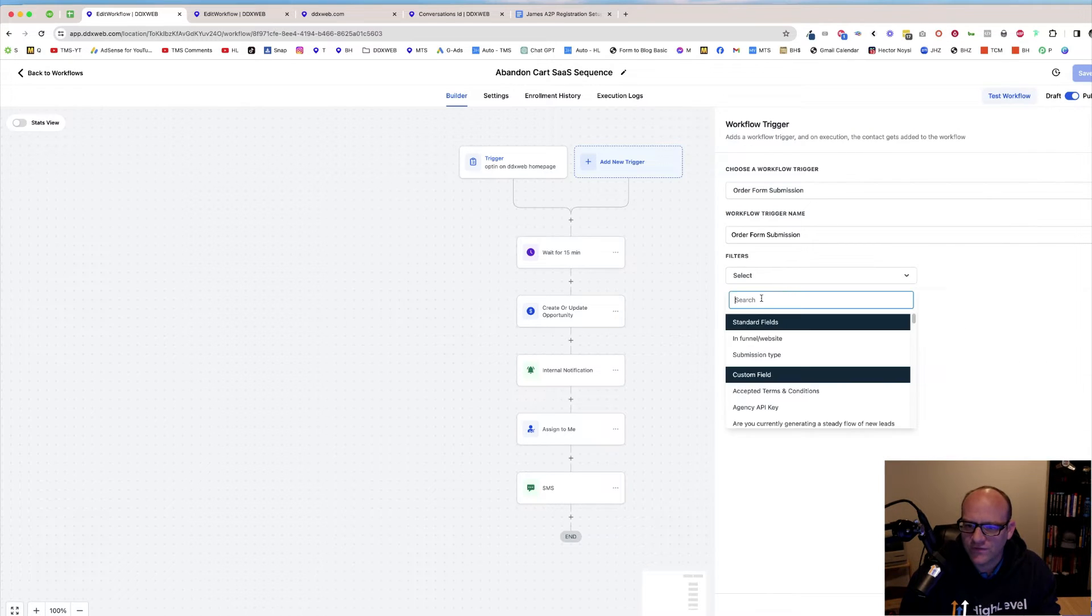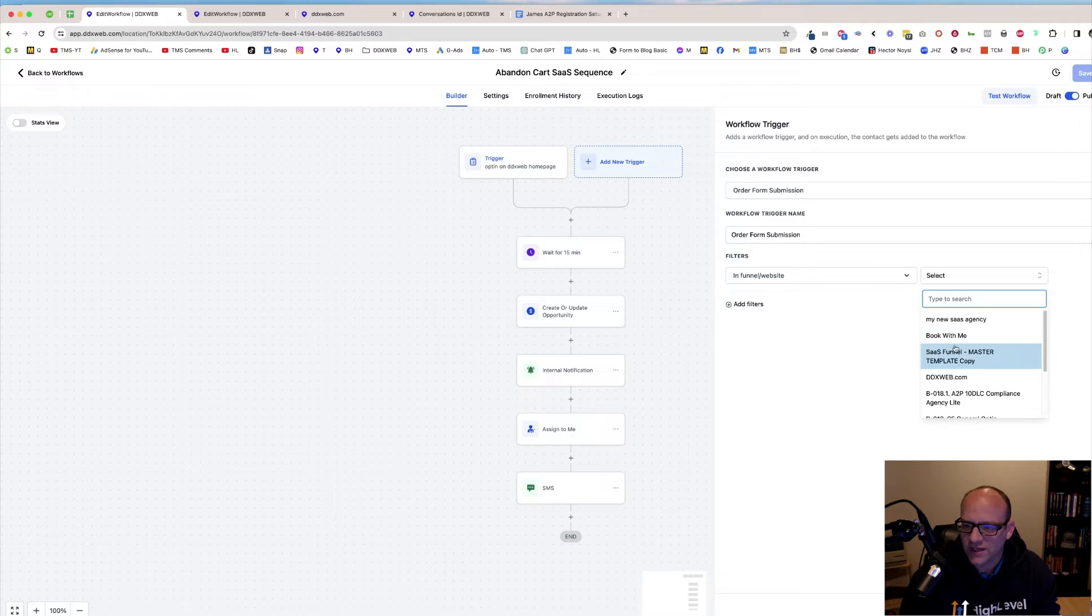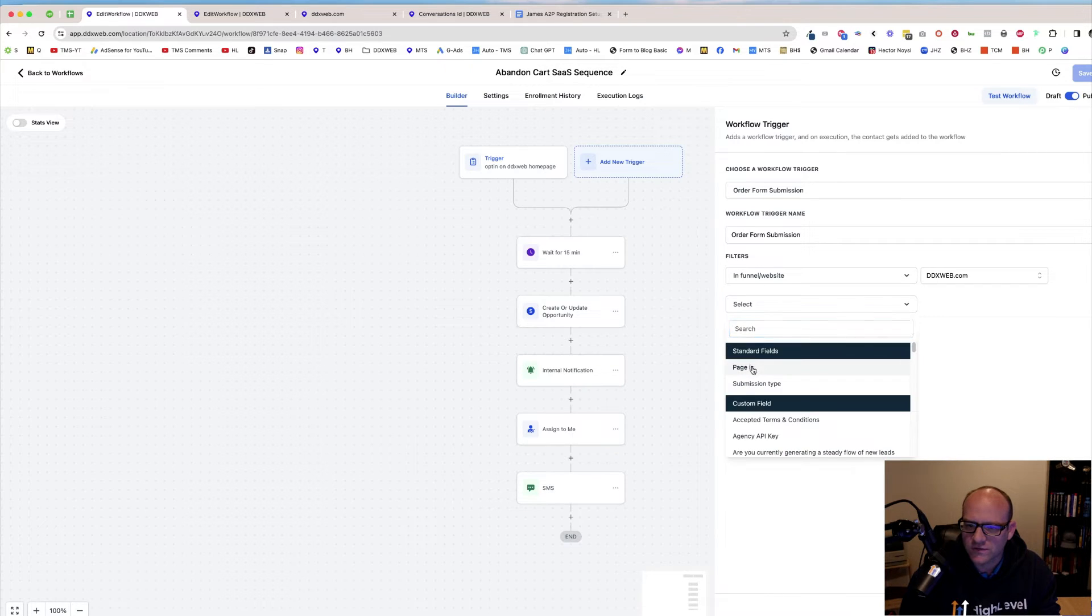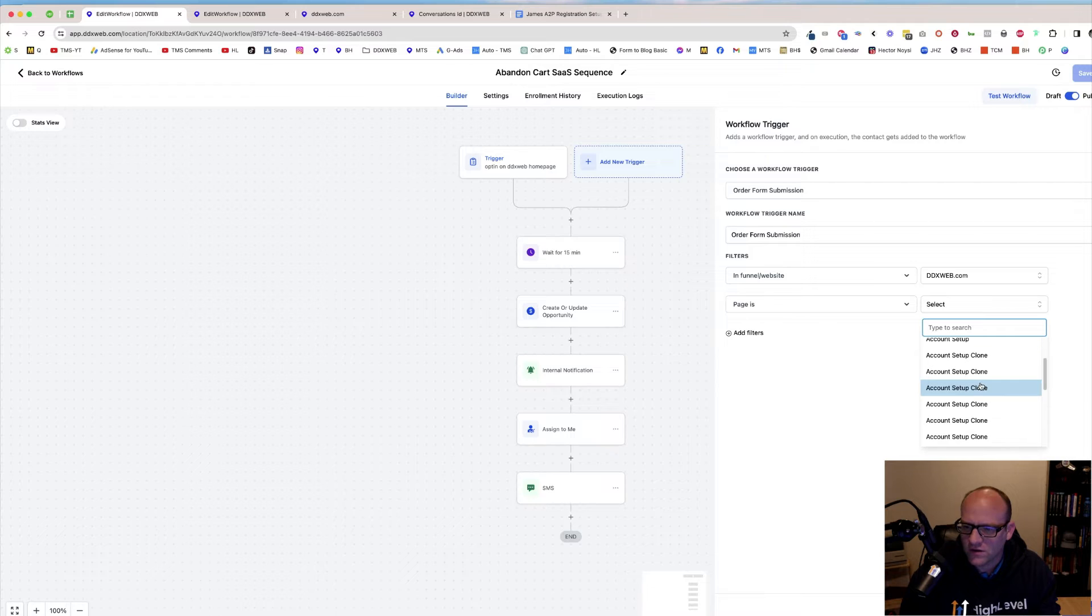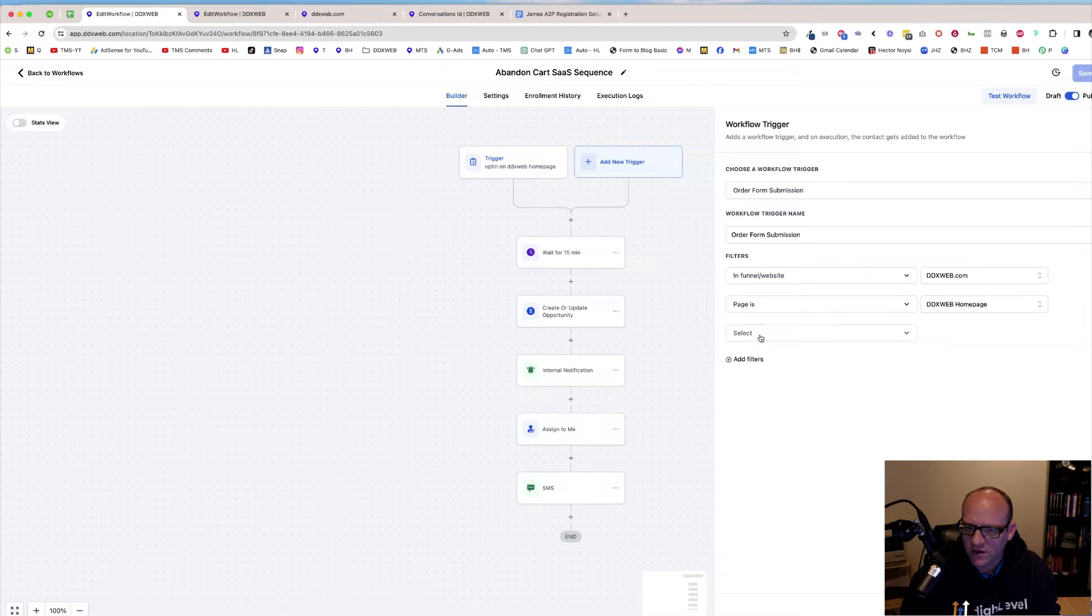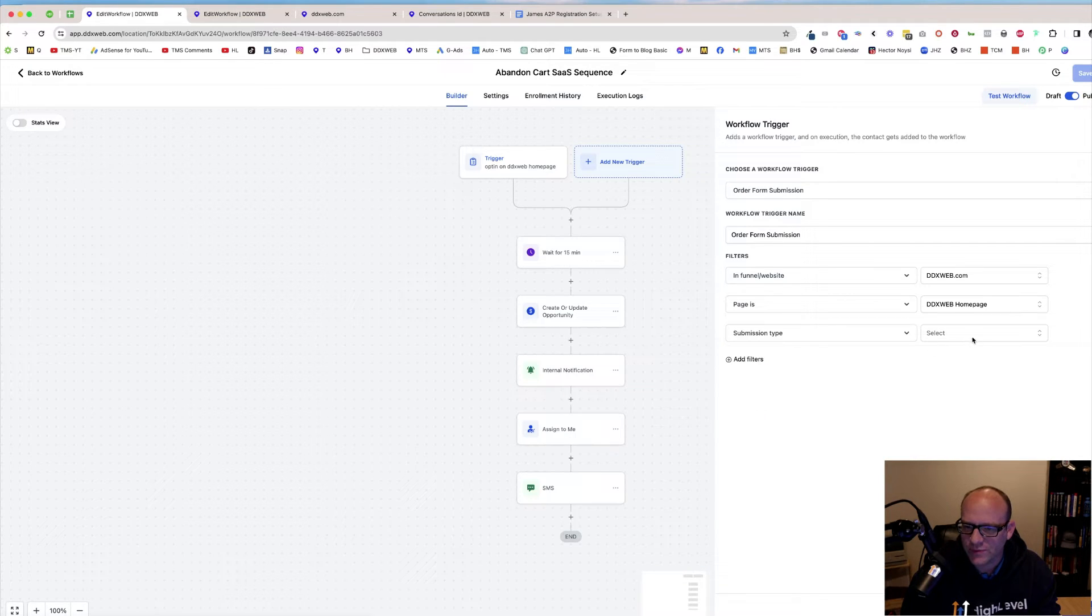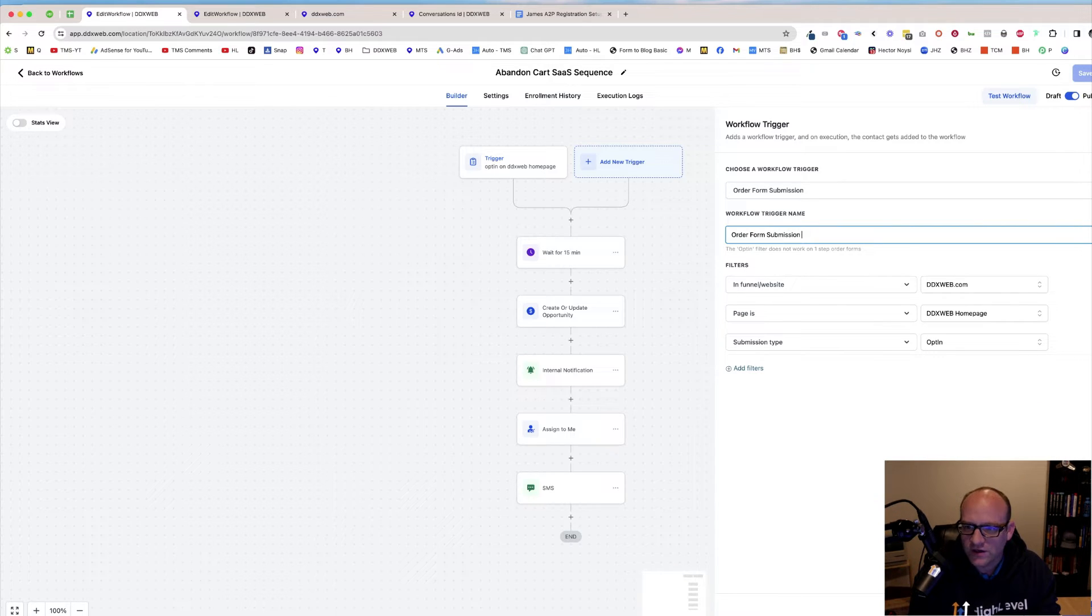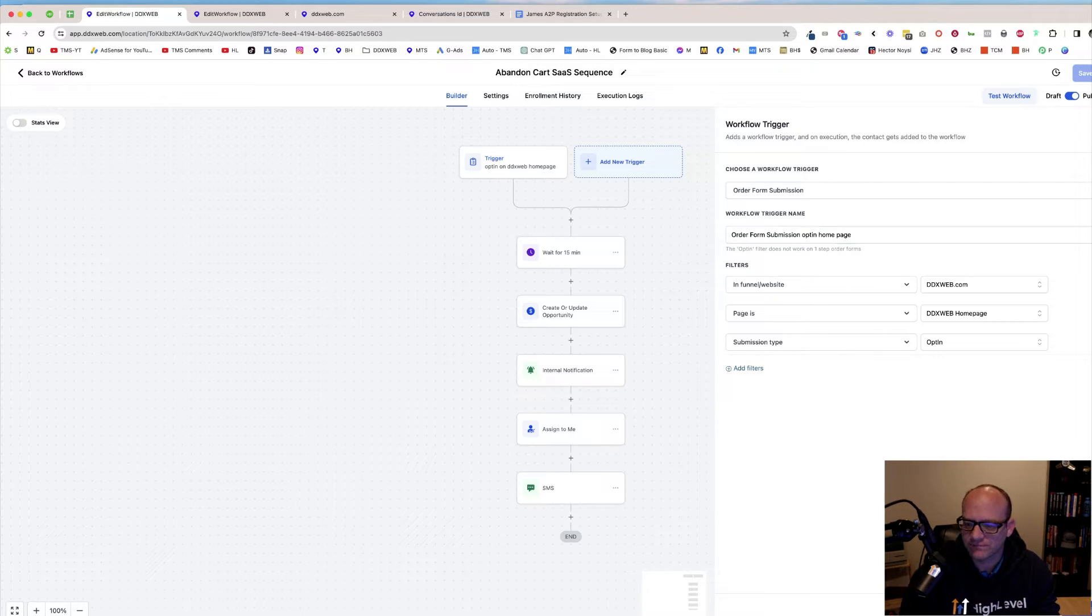And we have the filter of the site. And then it was order form submitted homepage, right? Homepage right there, DDX web homepage. And then I'm going to do the submission type is opt-in. And then I might make that a little more descriptive, opt-in homepage, et cetera. So that's the trigger.